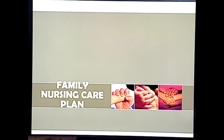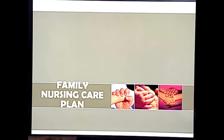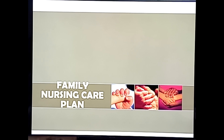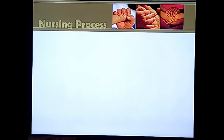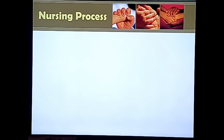Our next topic is the Family Nursing Care Plan. I have already discussed some parts of this through a previous video. I'm just going to introduce some of the topics, especially the data that needs to be collected during this process. The Family Nursing Care Plan follows the nursing process, which is the backbone of nursing. It follows the five major steps: ADPIE.